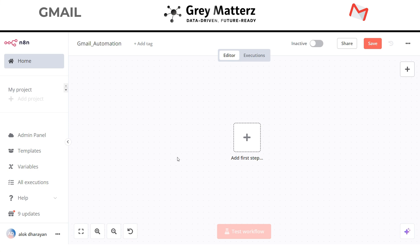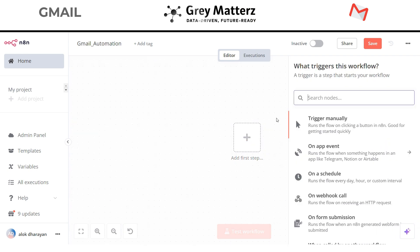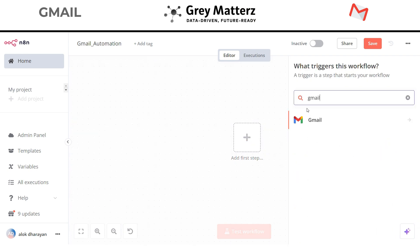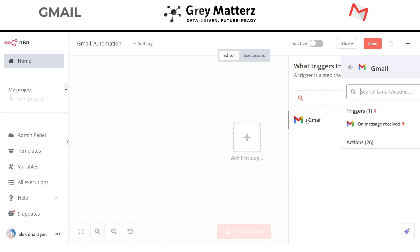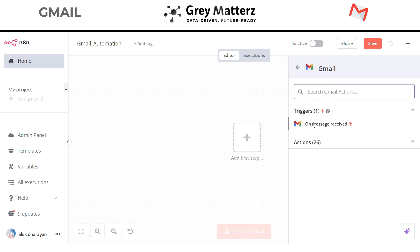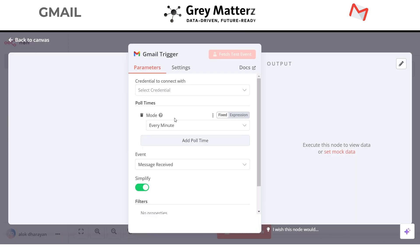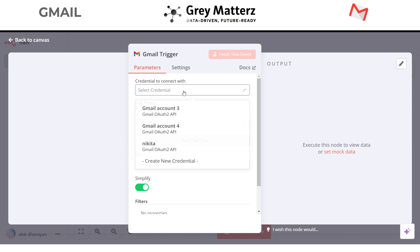Let's get started. Now I have already created the new workflow named Gmail Automation. Let's start by adding a trigger. Find Gmail in the search bar, click on message received. If you never set up a Gmail account with n8n you have to set up your Gmail account. Click on create new credential.